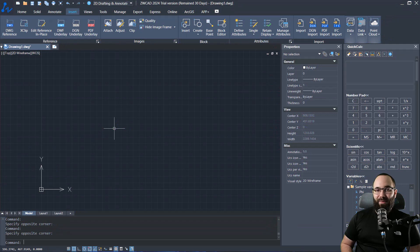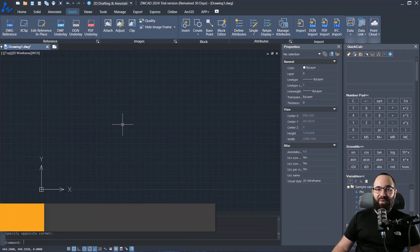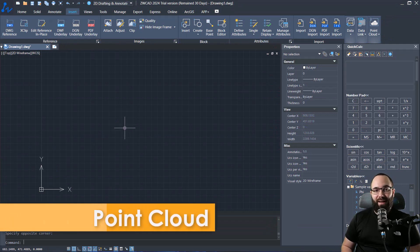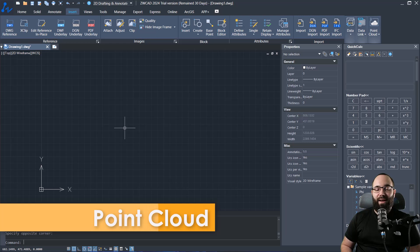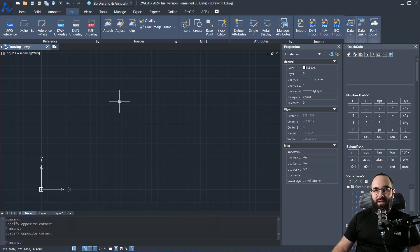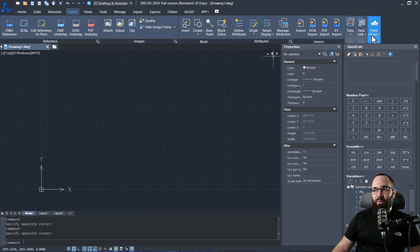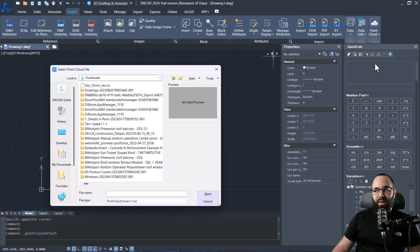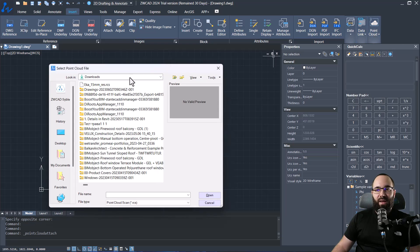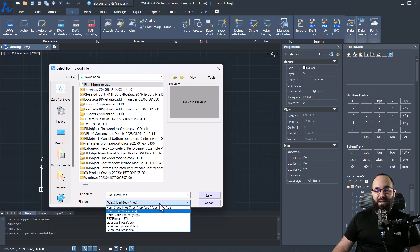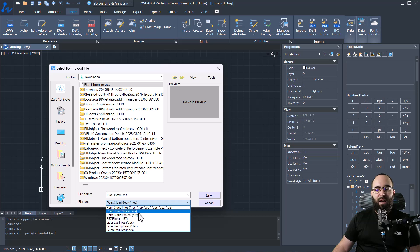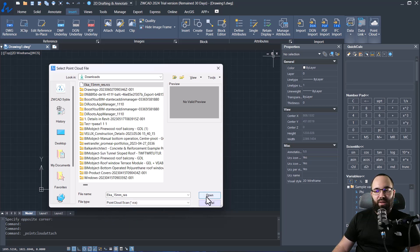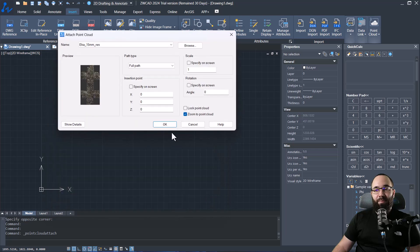Now I'm going to be talking about my favorite new feature, which is importing point clouds, which we can attach as external references. So let me show you. You want to go here to the insert tab and then you want to go to point cloud and point cloud attach. Now here we need to locate the point cloud and here you'll see all of the supported formats. So we have the RCS, RCP and many others.